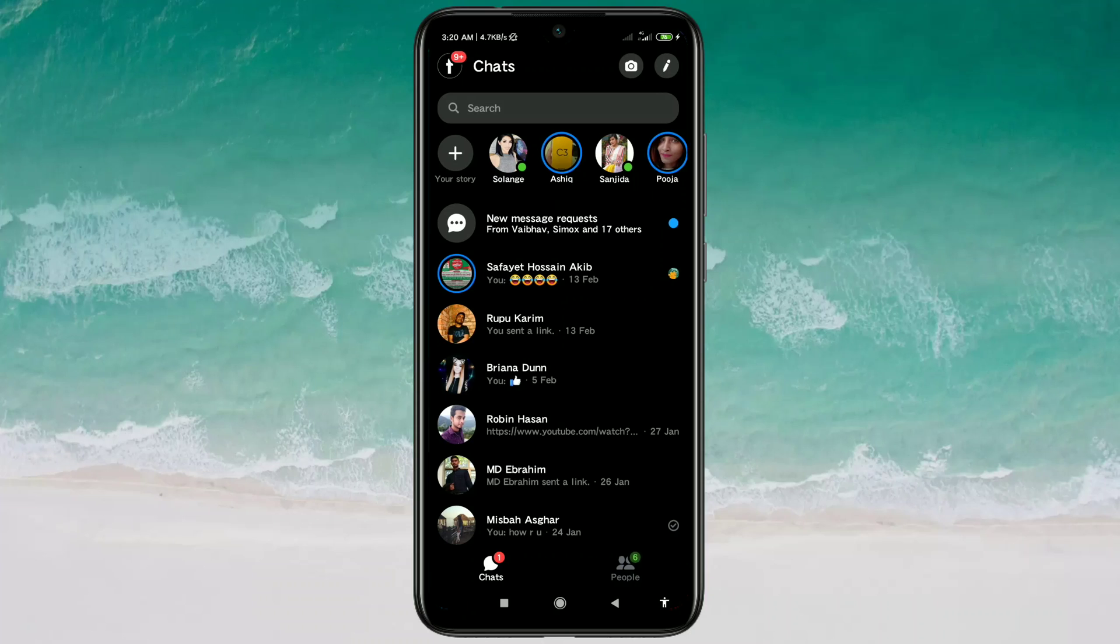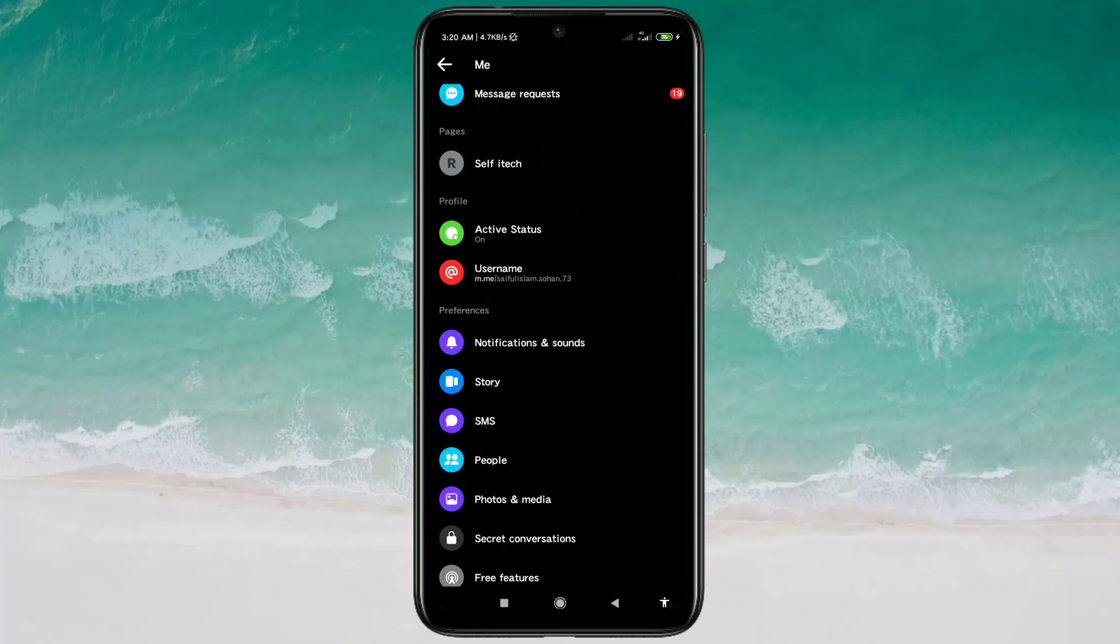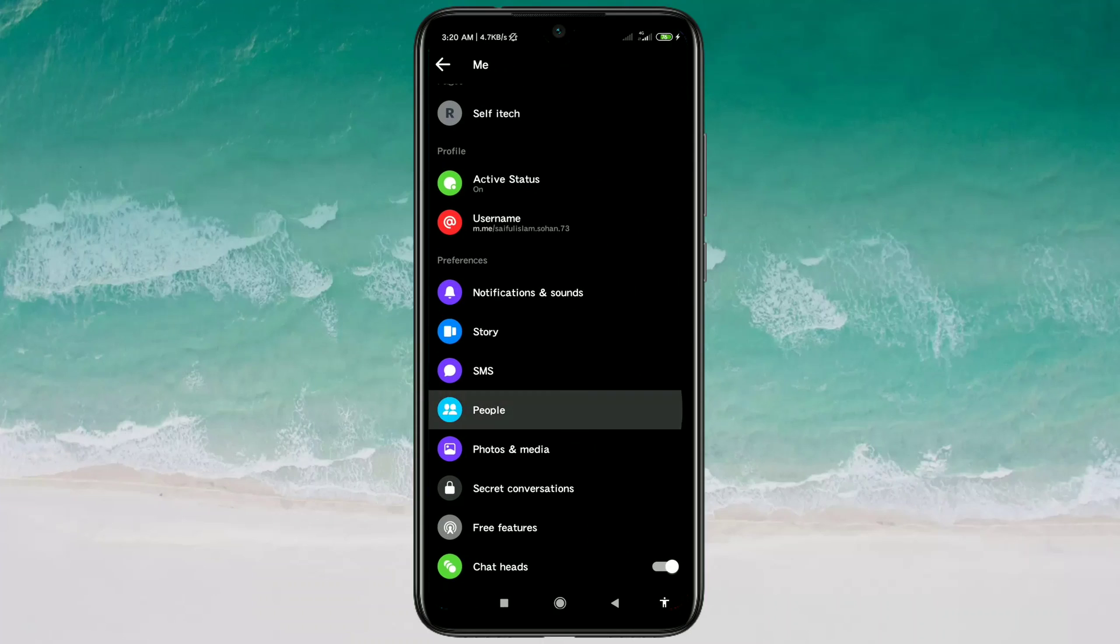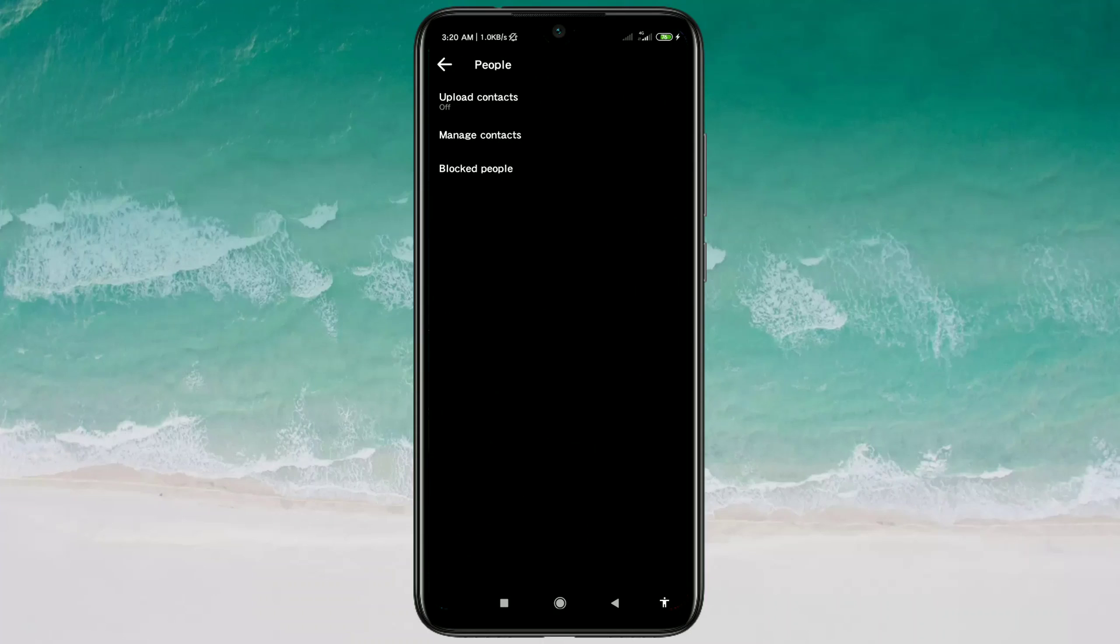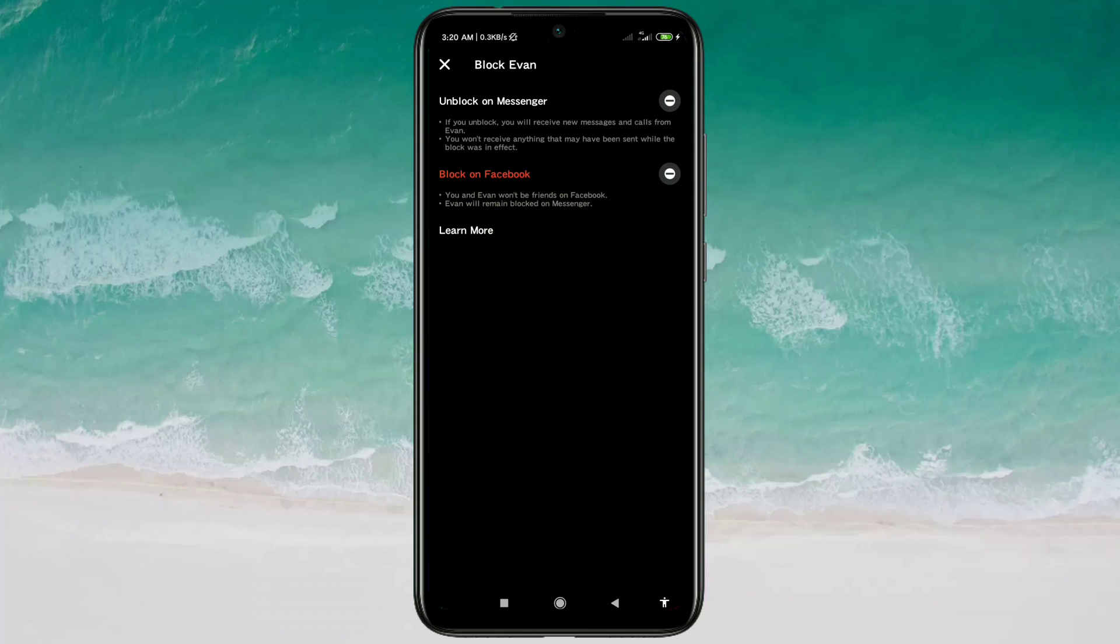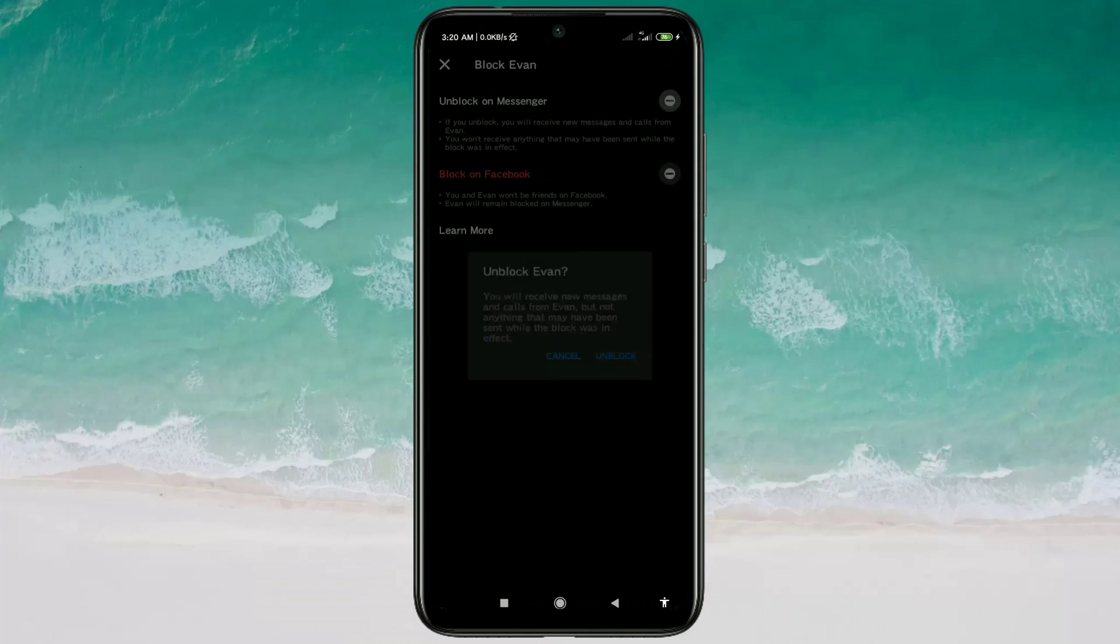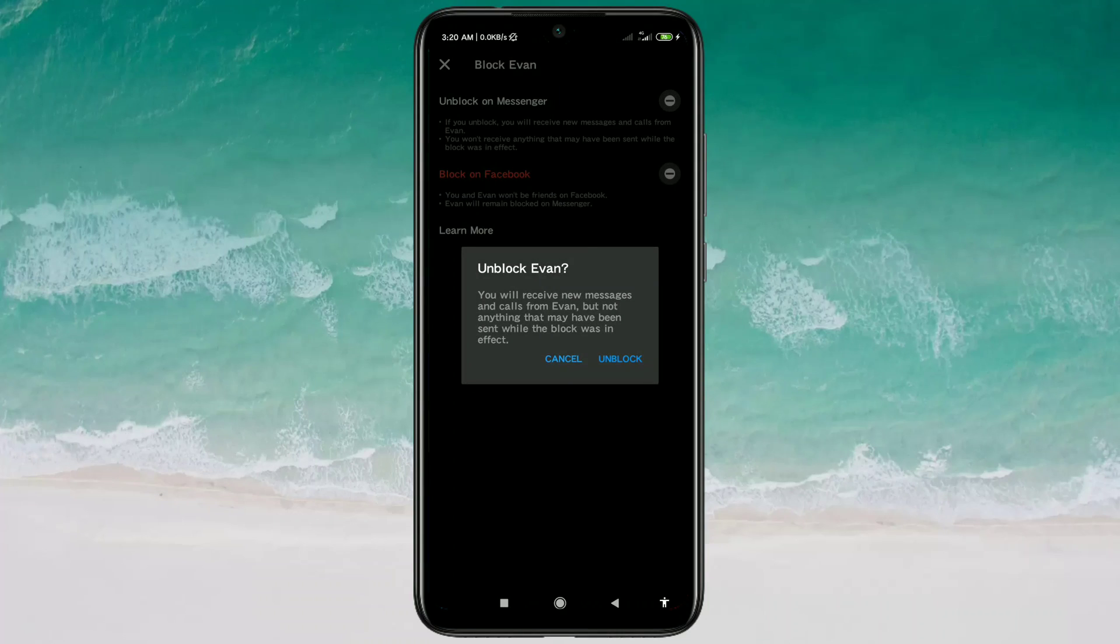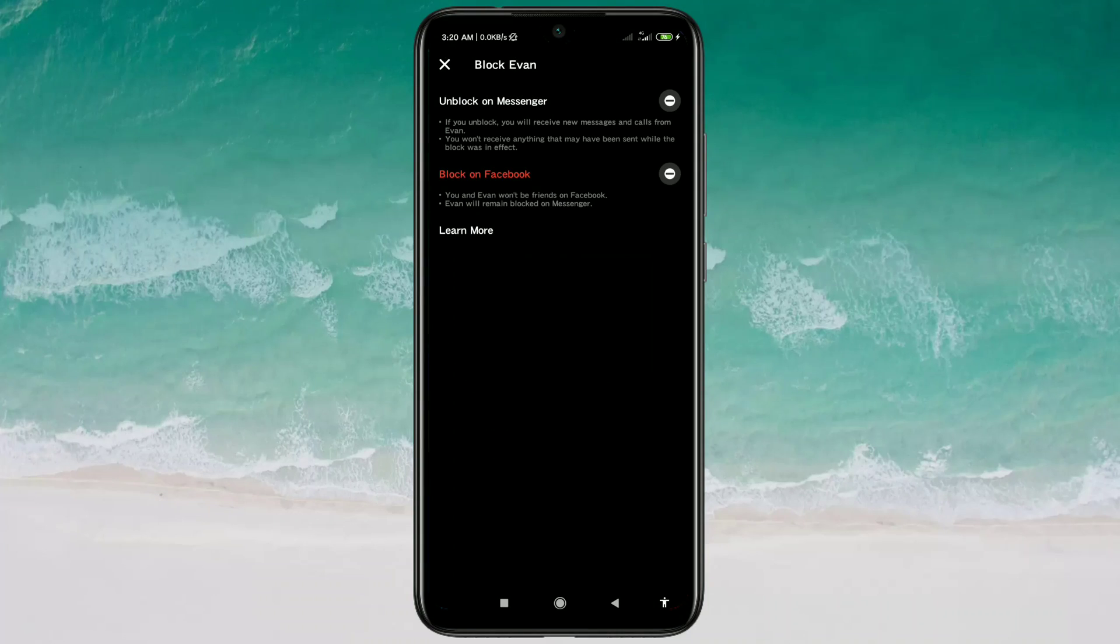Otherwise, you can go to your profile icon again and then go to People and Blocked People. Then you can see this person already blocked in here, so you can unblock this person from here also.